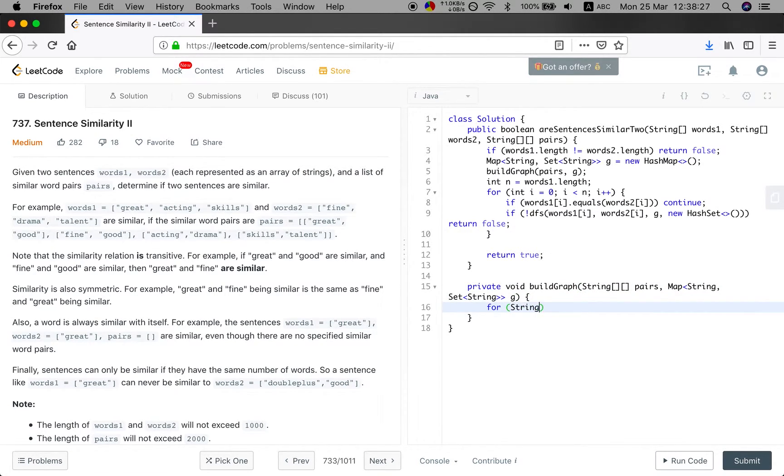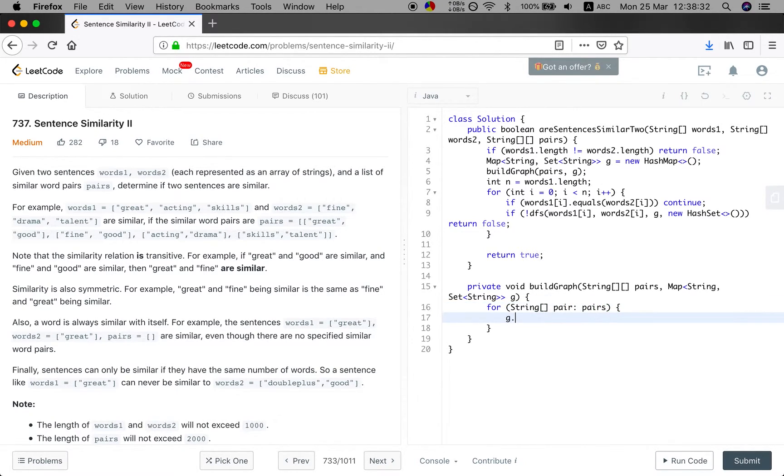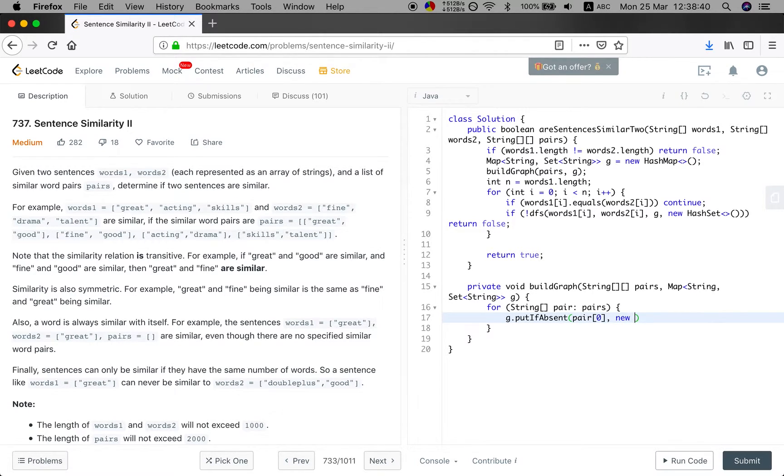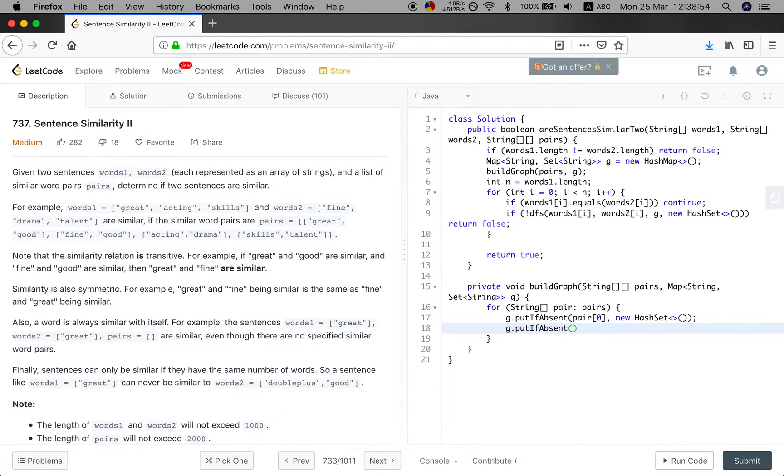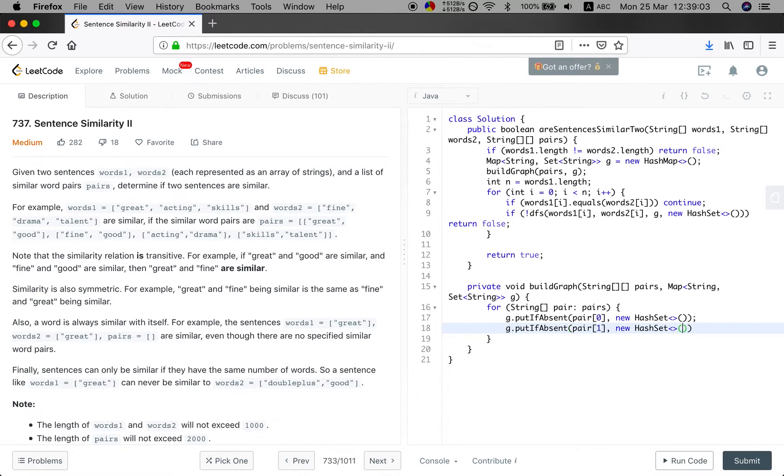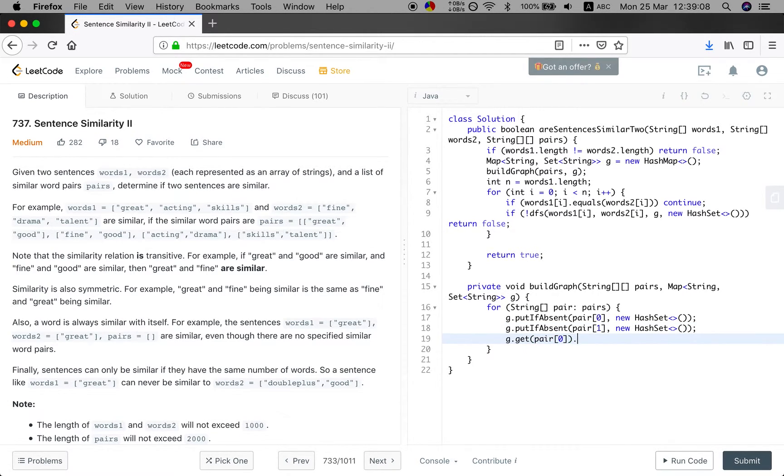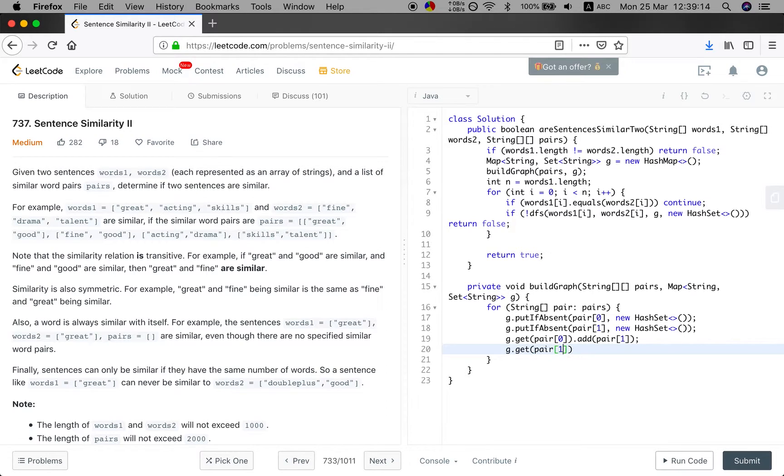For each pair in the pairs, we will do put if absent the pair[0] and a new hash set. And then put if, because they are symmetric, so we will put both of these two into our graph. New hash set. And then get the pair[0] add the pair[1]. The same to get the pair[1] add the pair[0]. Okay. Now we build this graph.